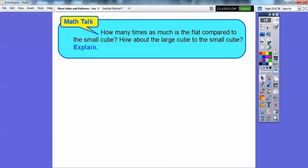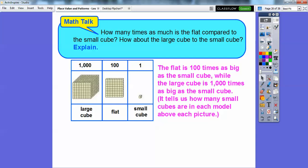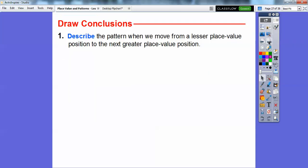How many times as much is the flat compared to the small cube, and the large cube compared to the small cube? The flat has 100 small cubes in it, so it's 100 times as big as the small cube. The large cube has 1,000 small cubes in it, so it's 1,000 times as big. The small cube is 1, the flat is 100, and the large cube is 1,000.